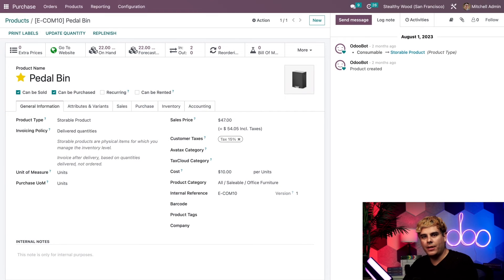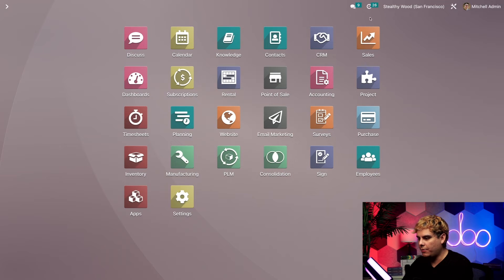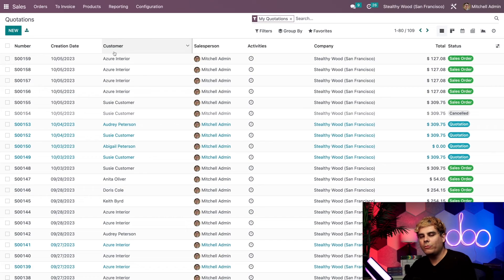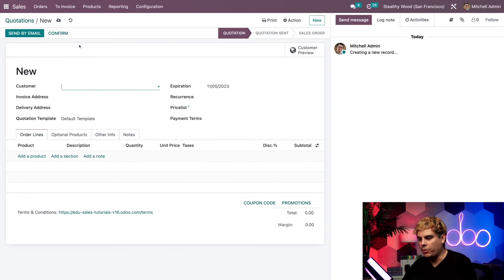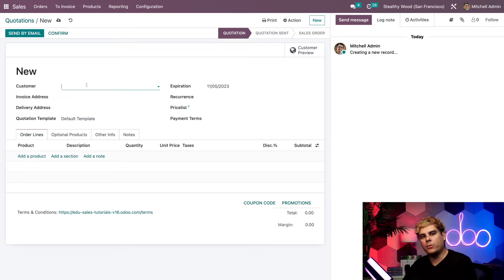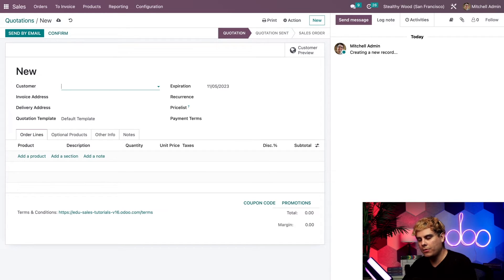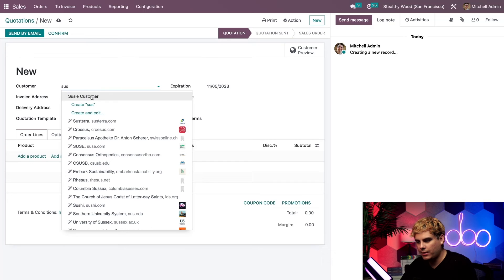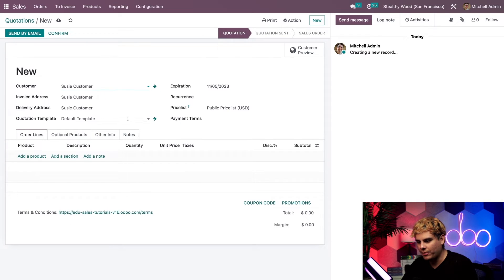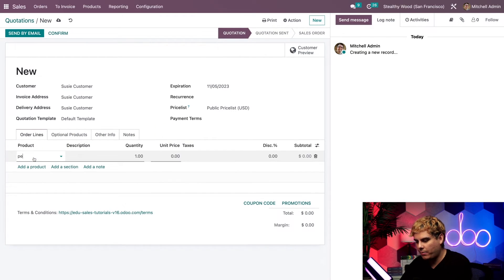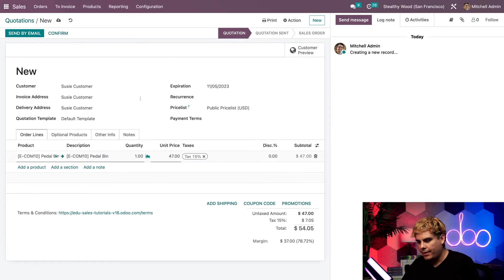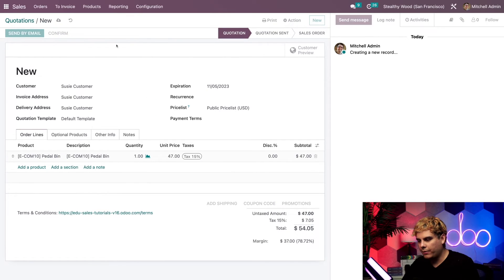Okay, so let's navigate over to our sales app. We want to whip up a fresh sales order using the product from earlier. So let's pick a customer right here. Now from the sales dashboard, we've already selected new. And we're going to pick someone like Susie Customer from earlier because we like her. We're going to put that pedal bin over here. And we're just going to buy one of these. And then we're going to confirm it.